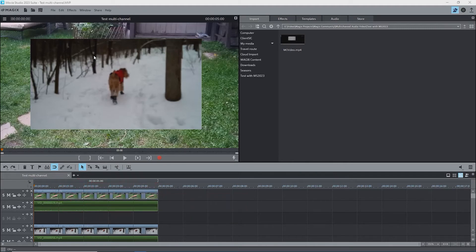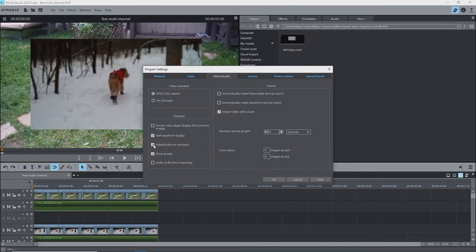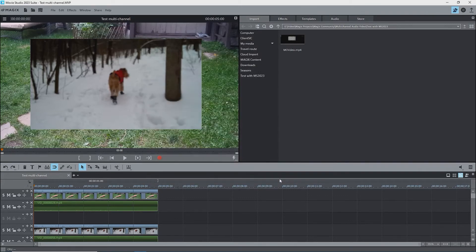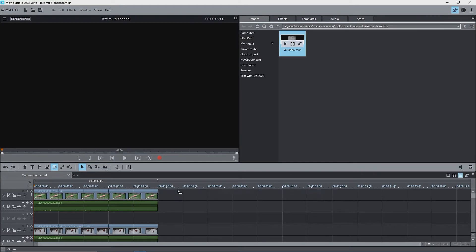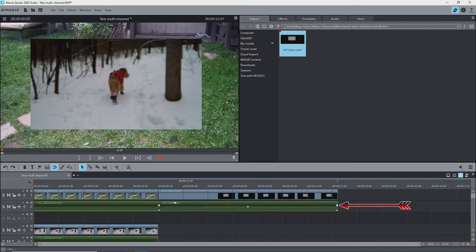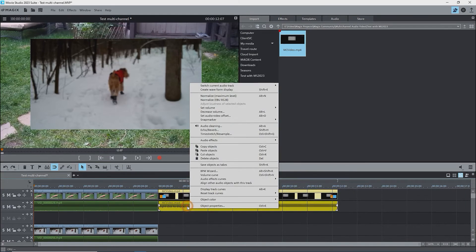Let's do case 2 again, but with other objects on the timeline — we'll need to isolate the object to be mixed down. Under program settings, video audio tab, uncheck the box beside video audio on one track. I've added a video file onto track 1 and an overlay video file reduced in size onto track 4 below the first file — you can see the picture-in-picture effect. Each video file has audio with it on tracks 2 and 5. Load the multi-channel video file onto track 1. Audio track 1 will be on track 2, and a checkmark is showing beside audio track 1.